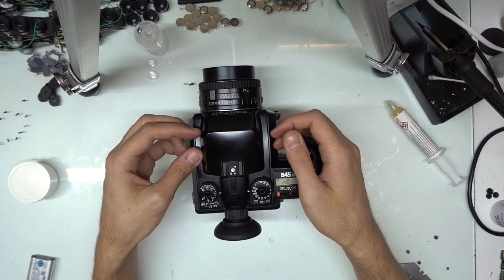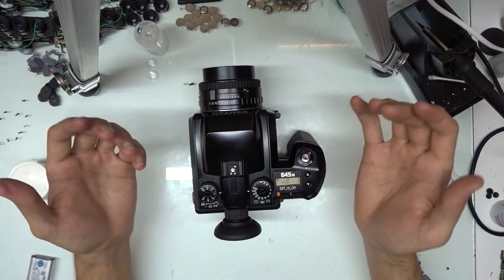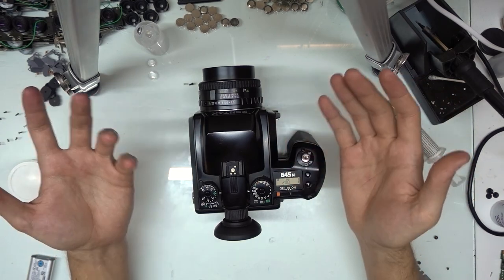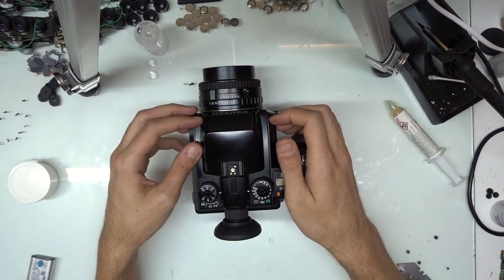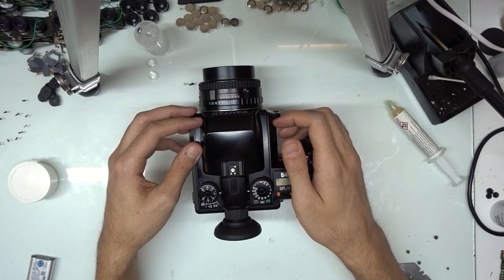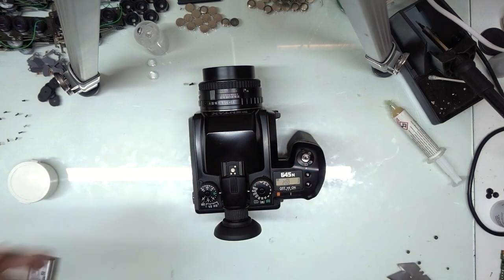Yeah, that's pretty much it for this one. If you have any questions or comments, you know, feel free to leave them down below. And I'll see you in the next one. See you later.